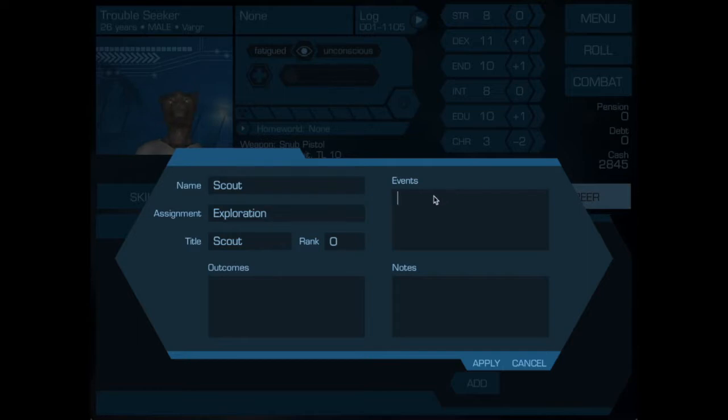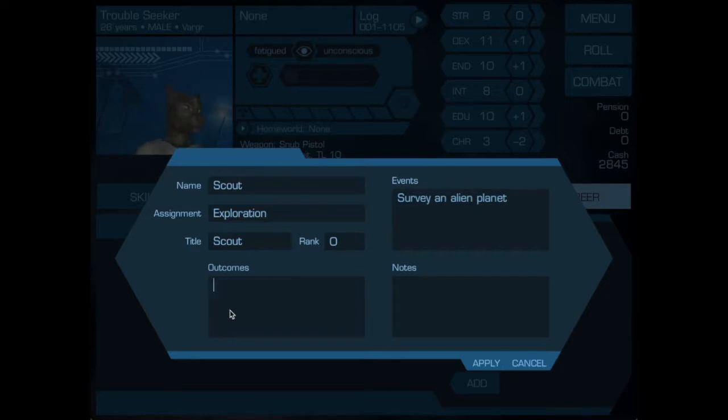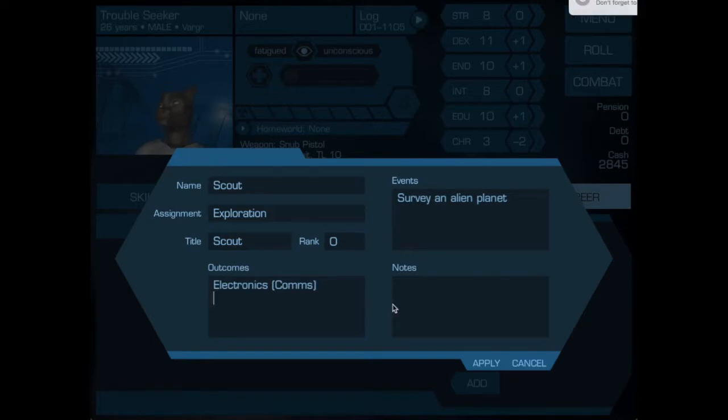He survived making his survival role. He then had event 4, which is survey an alien planet. During his training cycle he got electronics comms.